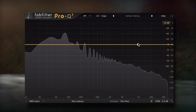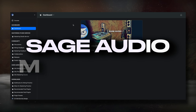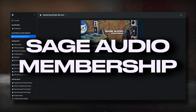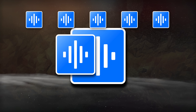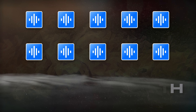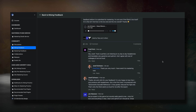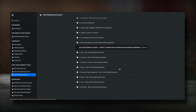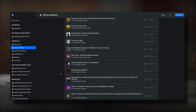But before we start, if you want to get your mixes to sound like professional songs, I encourage you to check out our mixing and mastering membership. Just for signing up, you'll receive 10 free mastered songs per month with your own dedicated mastering engineer, unlimited mixing feedback, and access to Sage Audio University for in-depth mixing and mastering educational courses. But more on that at the end of the video.